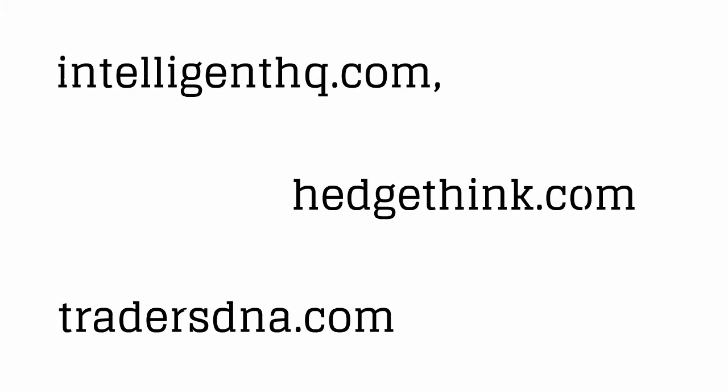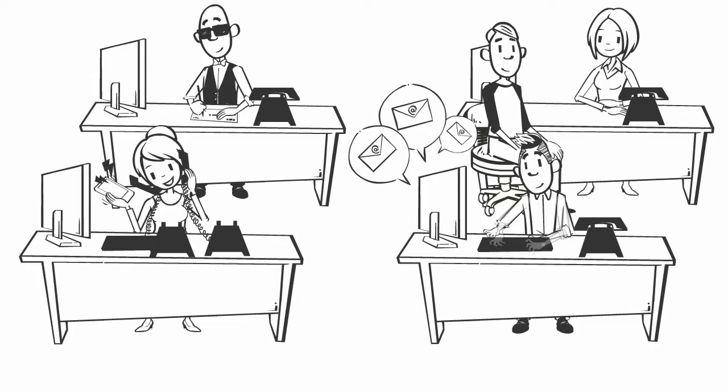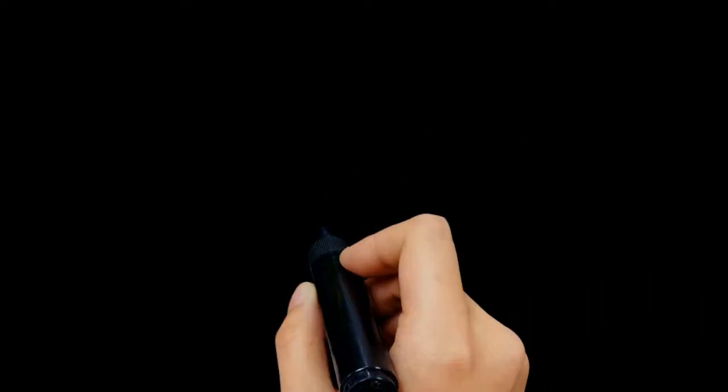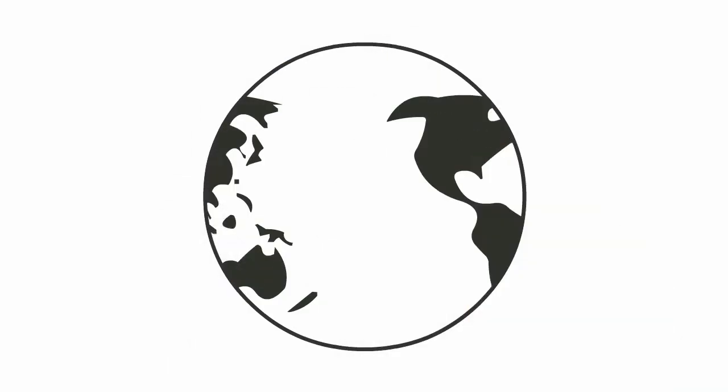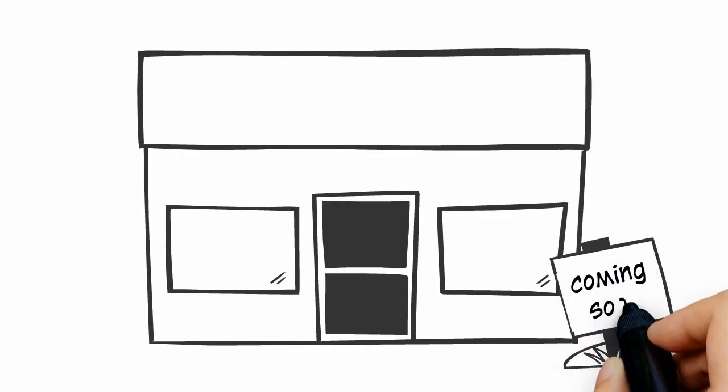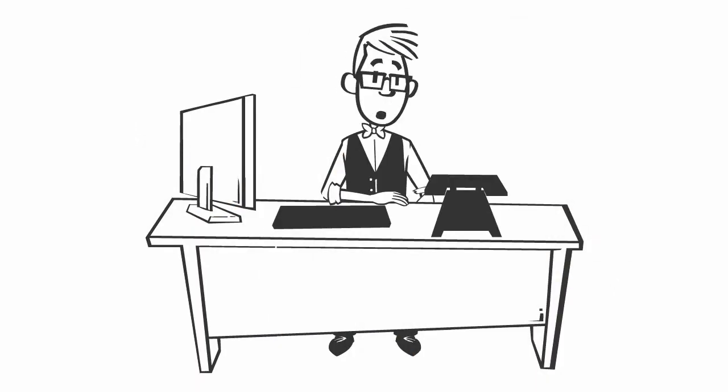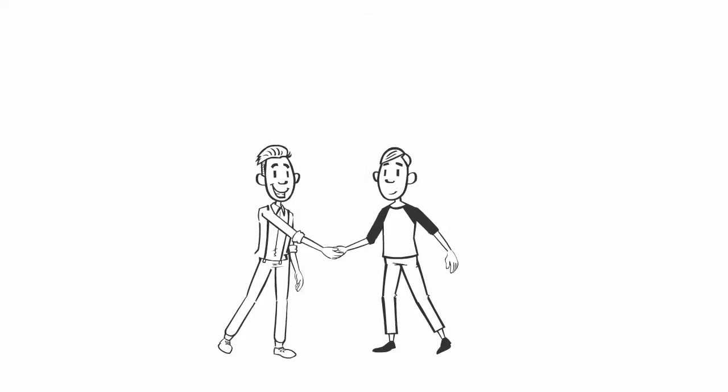It publishes the internet mobile platforms intelligenthq.com, hedgethink.com, and tradersdna.com. The company runs also a boutique consultancy specialized in 360 degree digital and social media business strategies for ambitious global companies and startups.